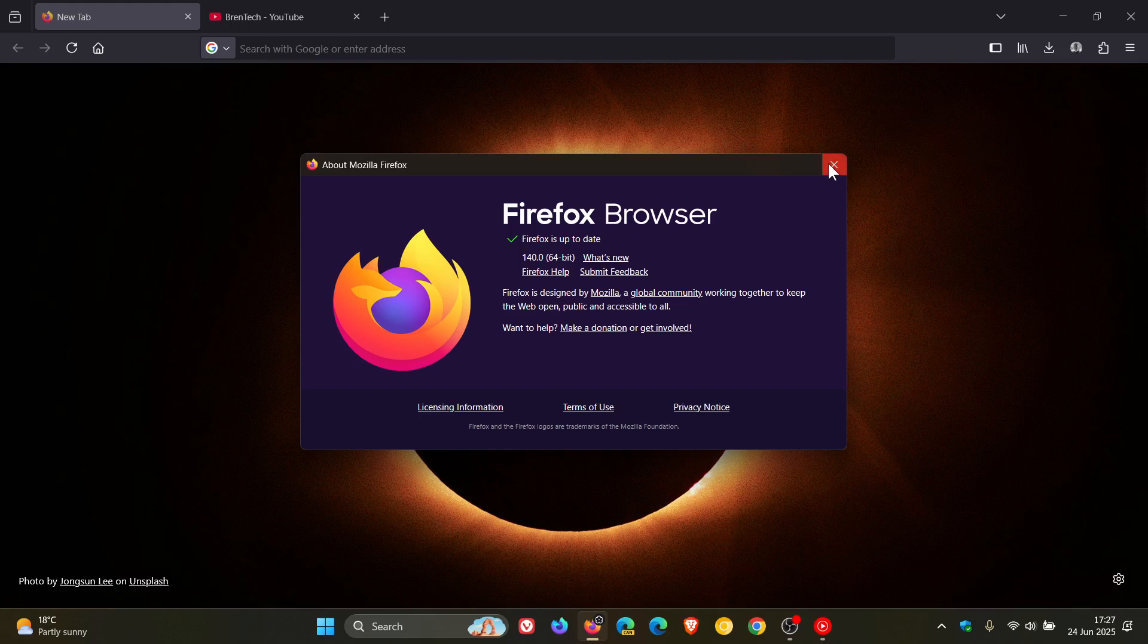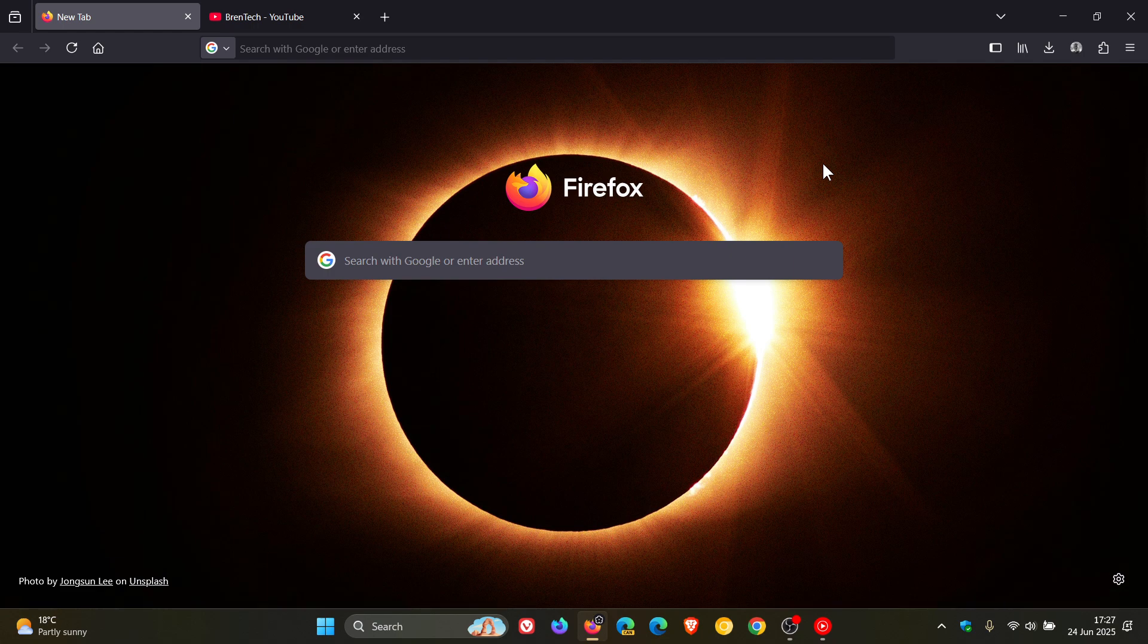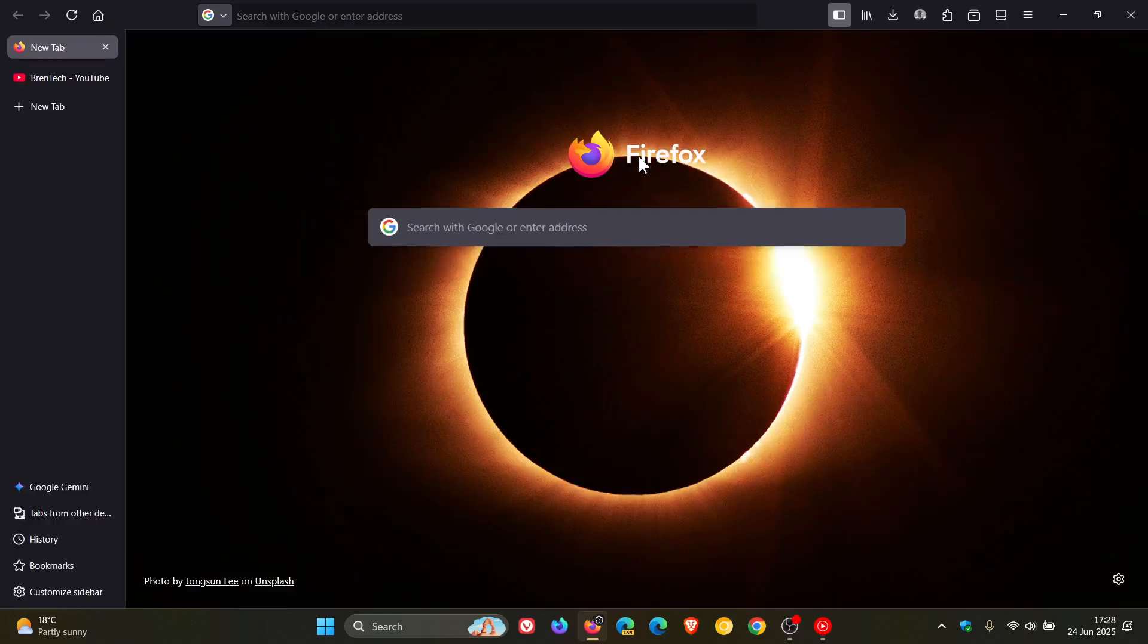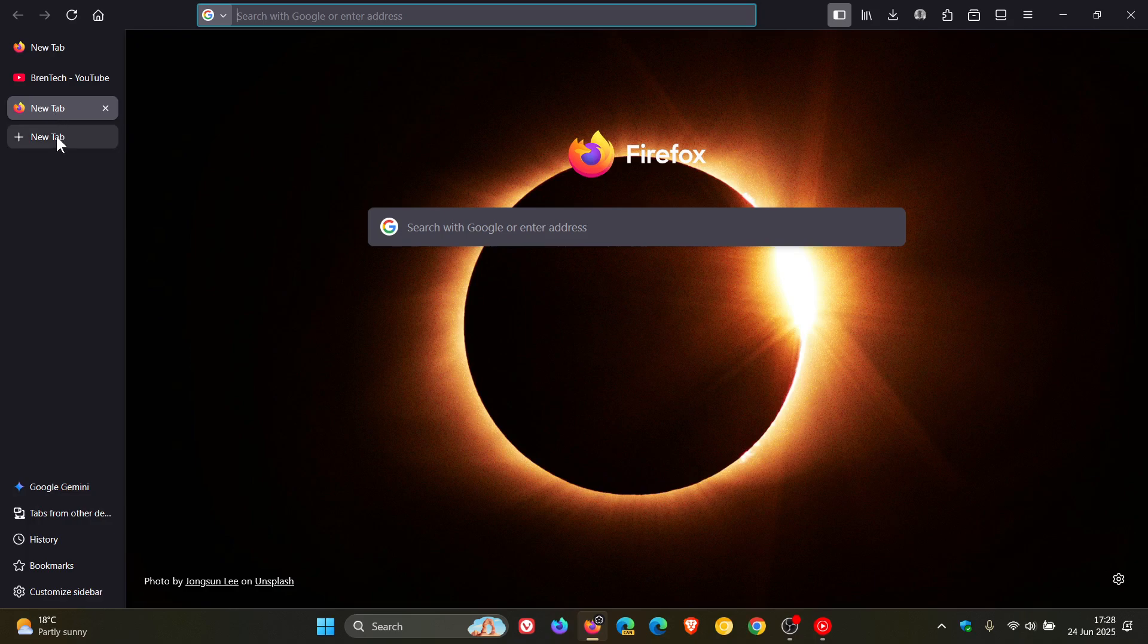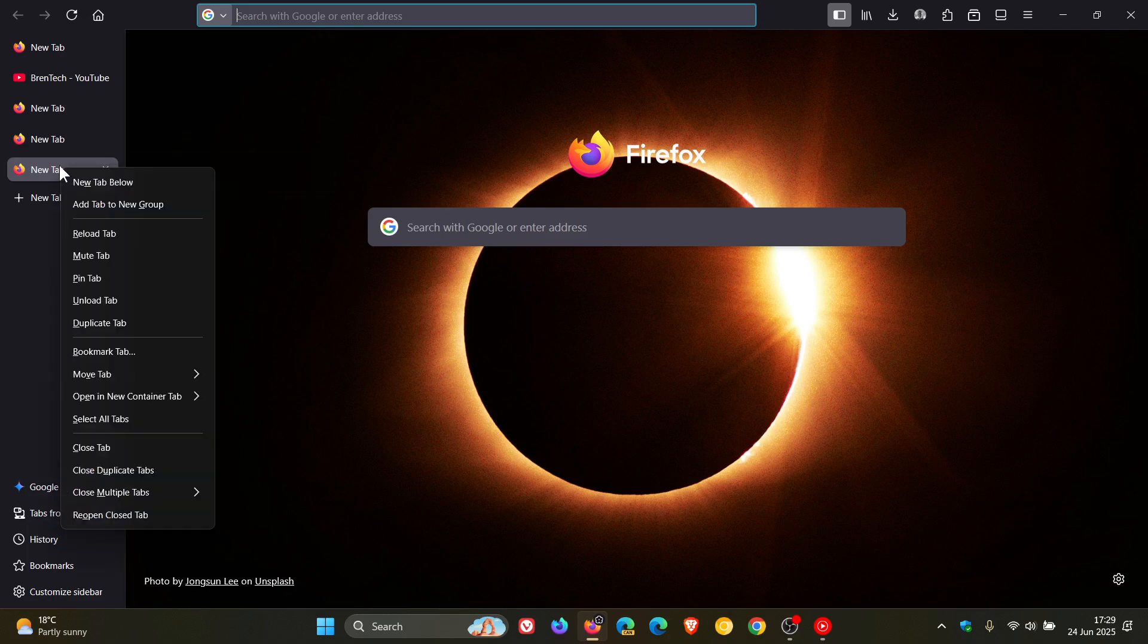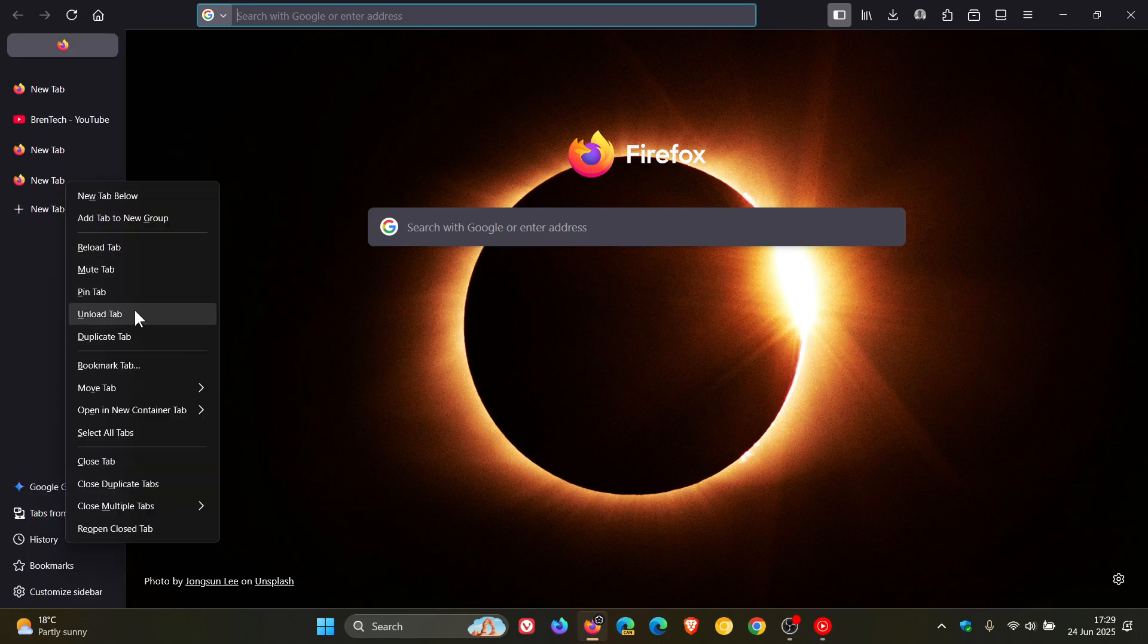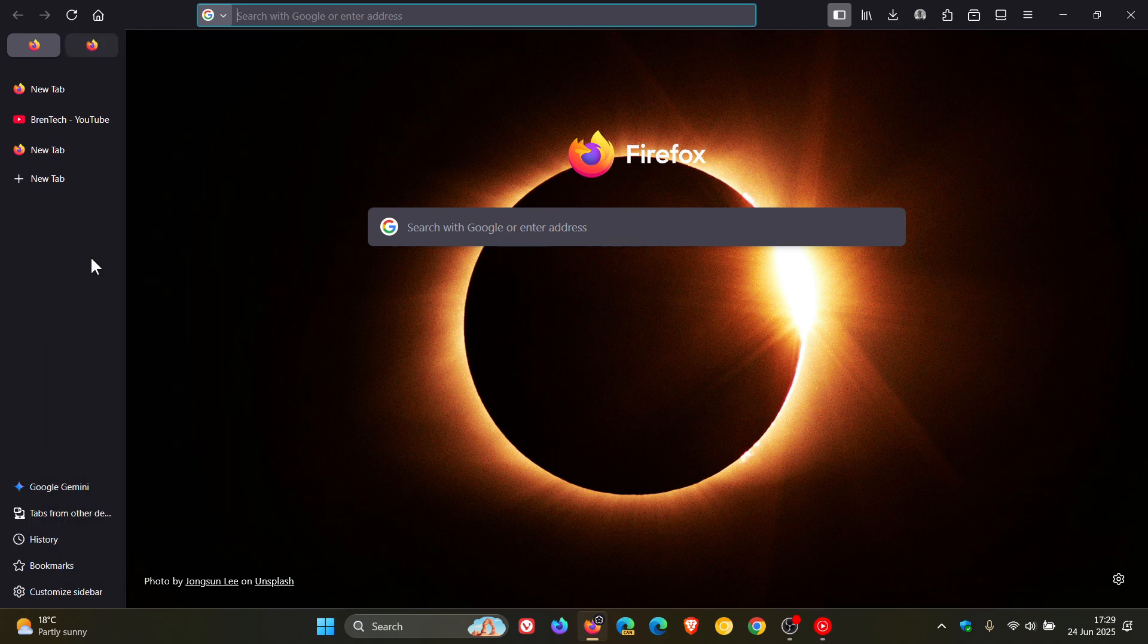Now just to focus on the new features and improvements that have rolled out we have a couple for version 140 and the first improvement is for vertical tabs. With Mozilla saying you can now keep more or fewer pinned tabs in view for quicker access. So if we just pin one or two of these tabs with Mozilla saying you just drag the divider to resize your pinned tabs section.